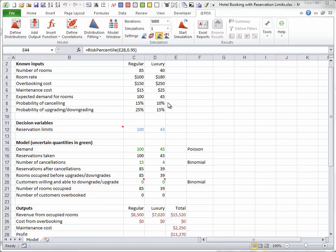Also, some customers with regular reservations are willing to pay the higher price to upgrade to luxury rooms if no regular rooms remain. And similarly, some customers with luxury reservations are willing to downgrade to regular rooms.